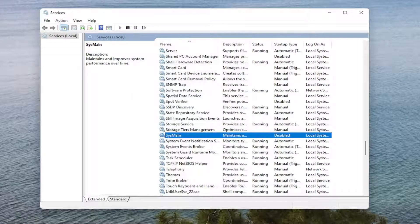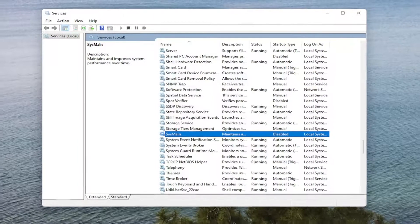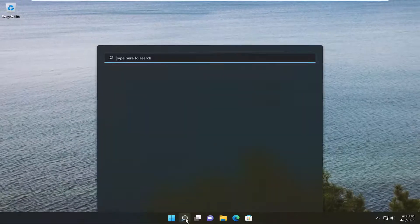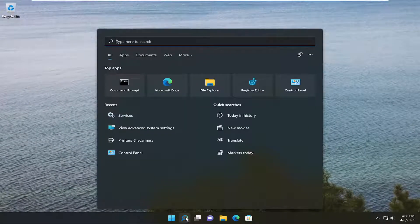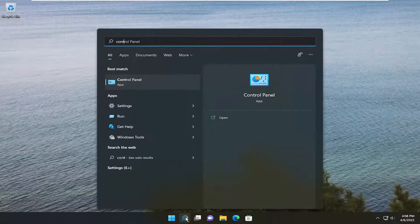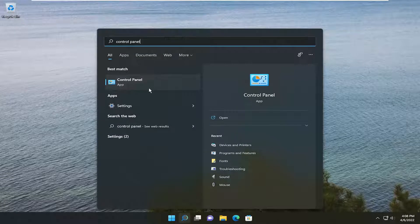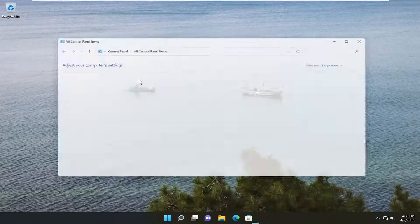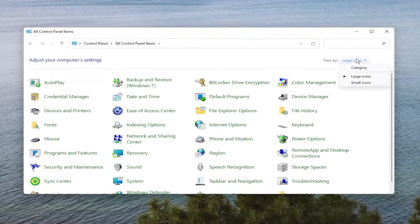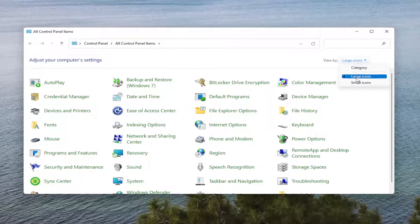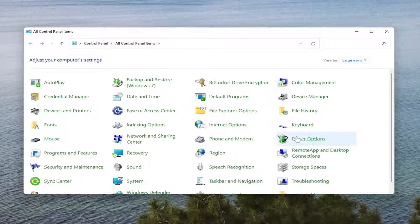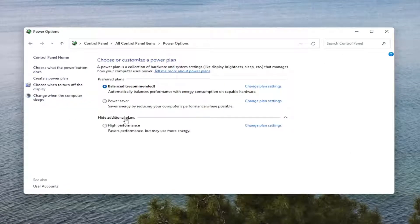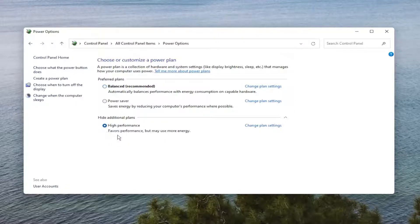And now that you've done that, go ahead and close out of here. Open up the search menu. Type in Control Panel. Best result should come back with Control Panel. So go ahead and open that up. Set your View By to Large Icons, and then select Power Options. Expand the Show Additional Plan section and select High Performance.